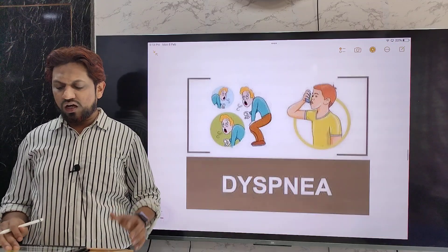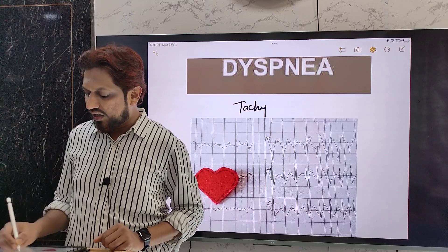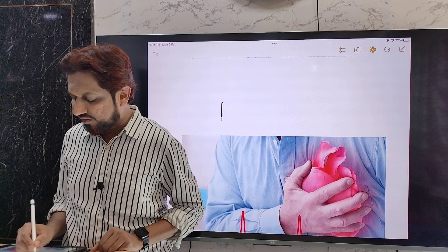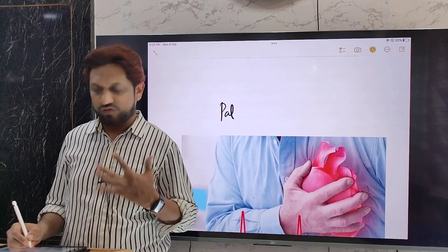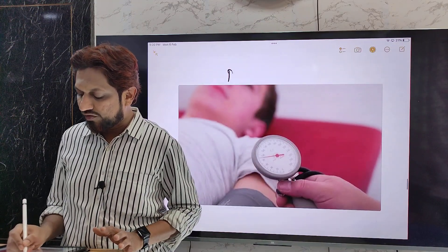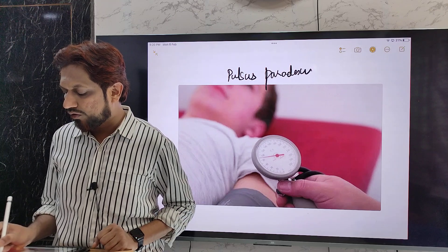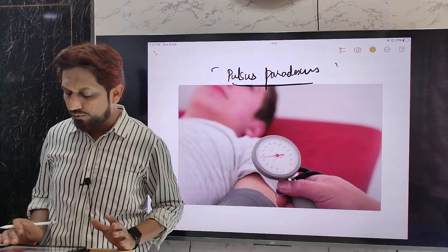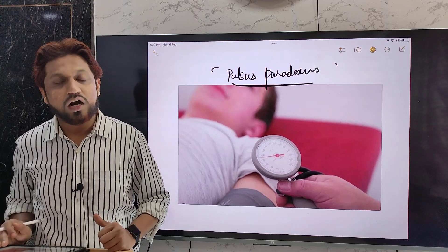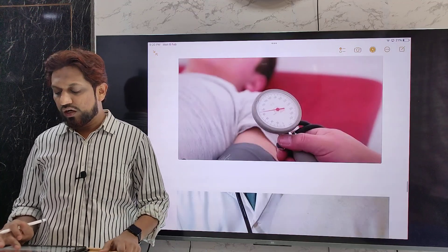Additional symptoms include dyspnea — difficulty in breathing — and palpitations. On examination, tachycardia, meaning an increased heart rate, is a typical sign. In complications such as cardiac tamponade and constrictive pericarditis, pulsus paradoxus is seen — where the normal slight decrease in blood pressure during inspiration is exaggerated to more than 10 mmHg.